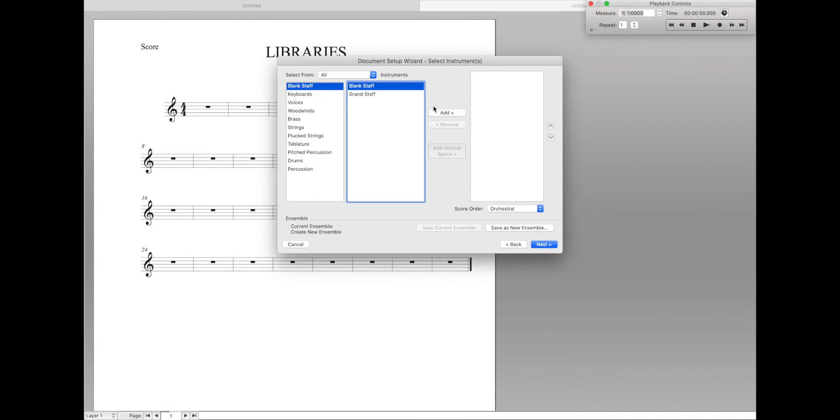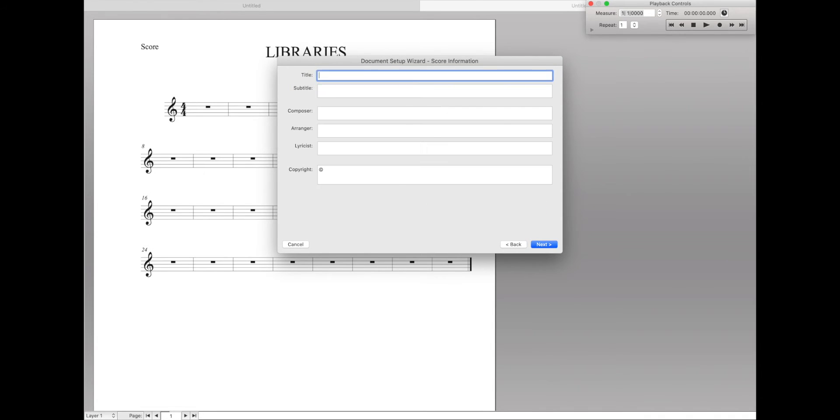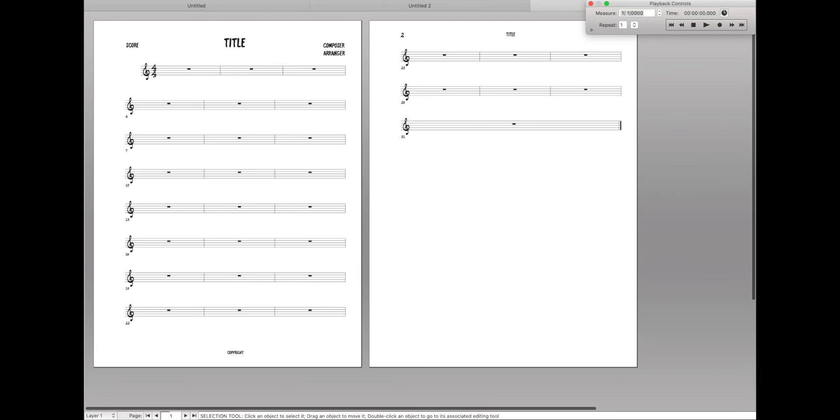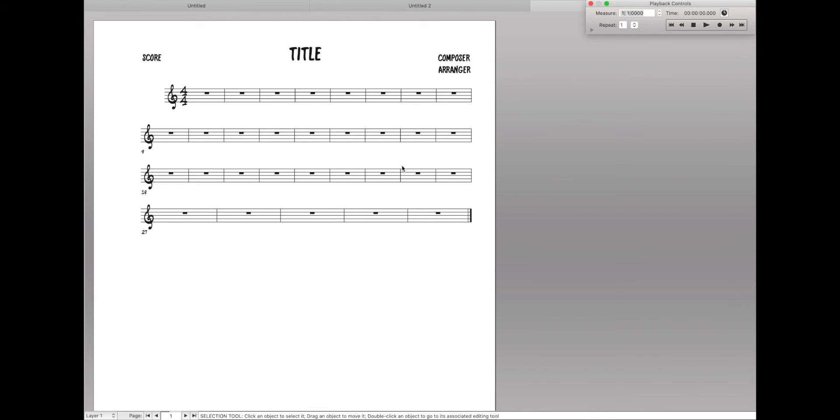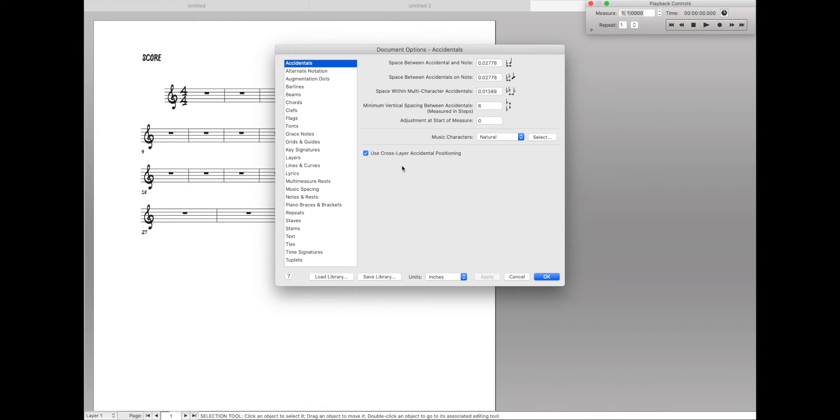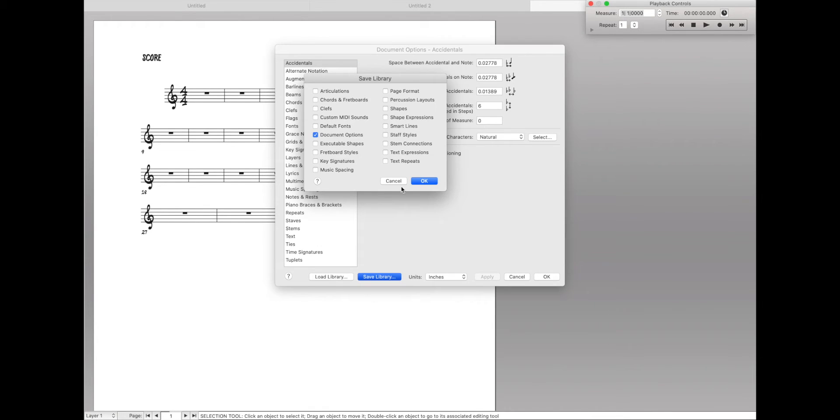Add a blank staff. Next. And just skip through here. So we have a new document like this. Go to our Document Options and we can save a library. And as you can see, when you save a library, there's actually all these different things you can save. And it can save either some or all of these.